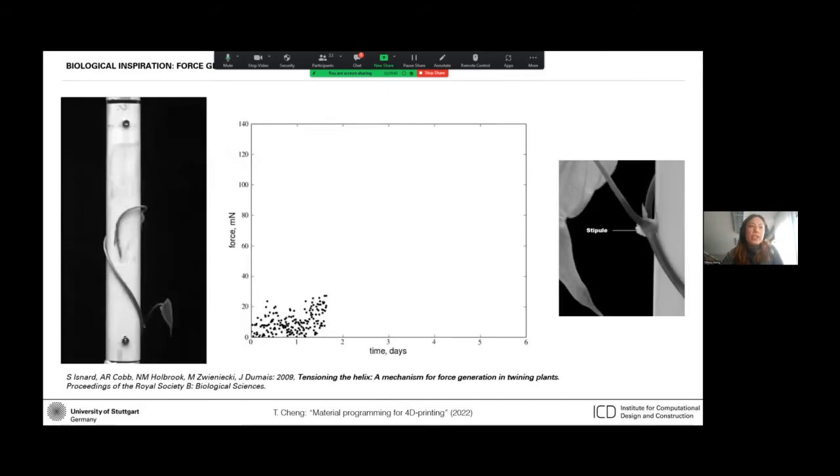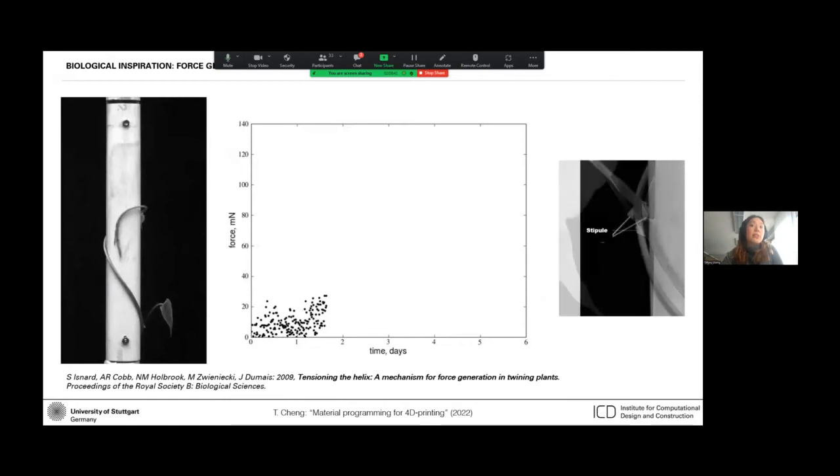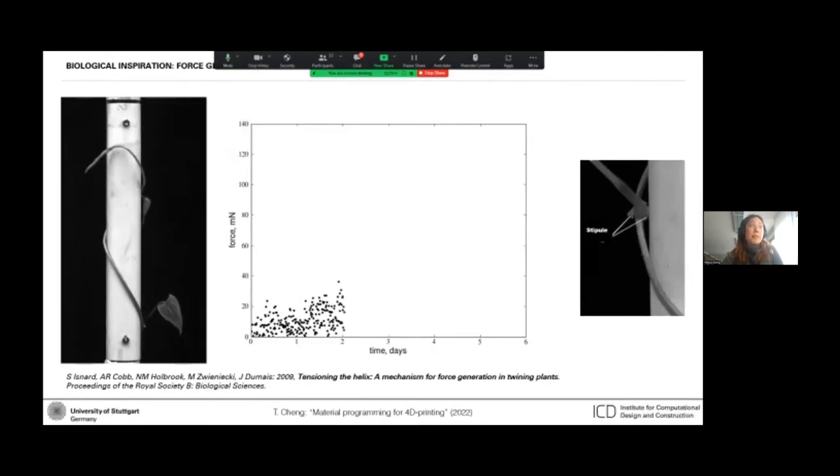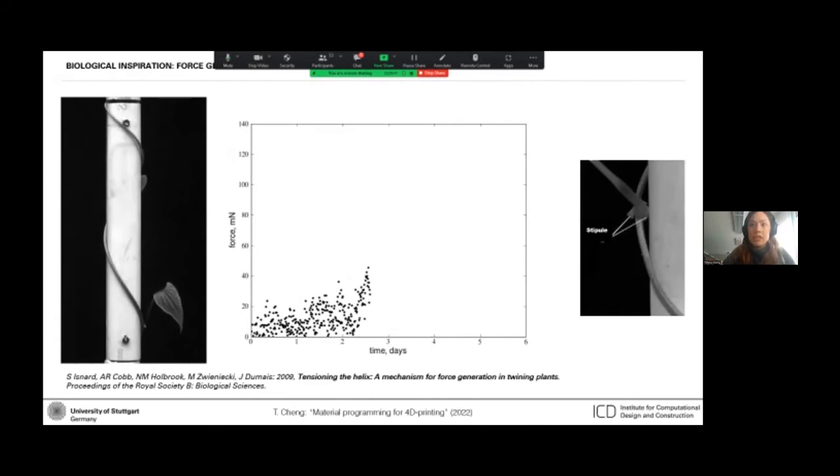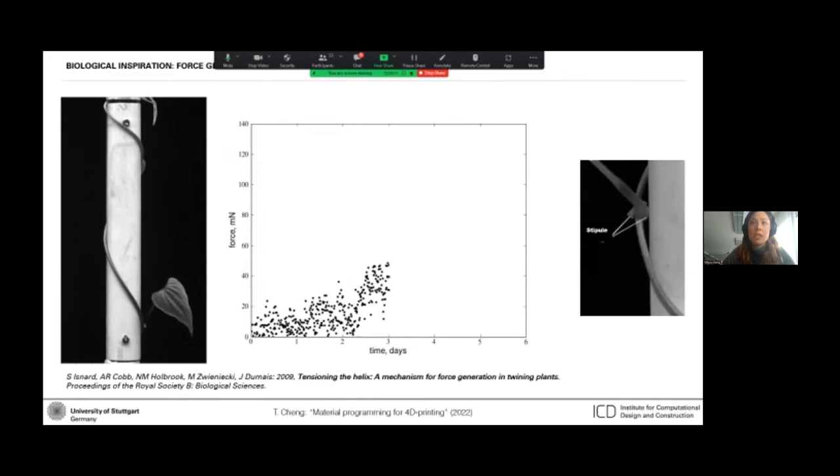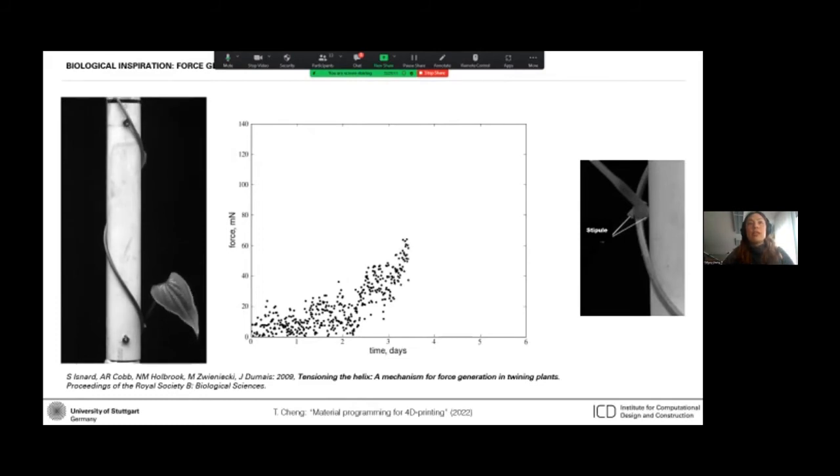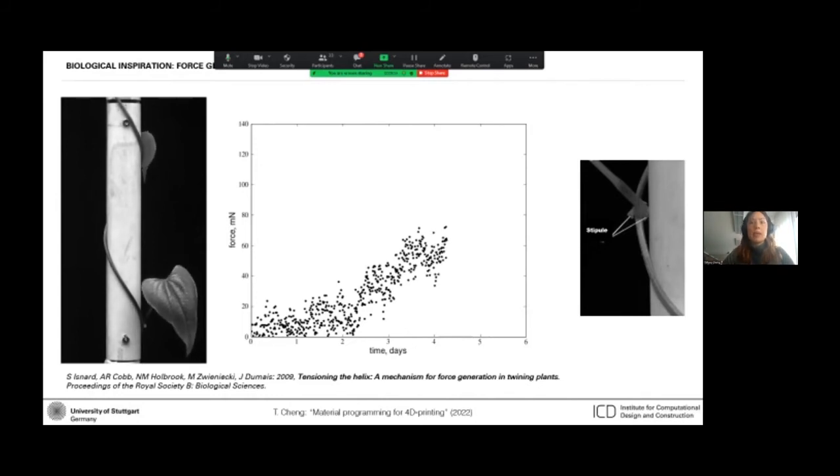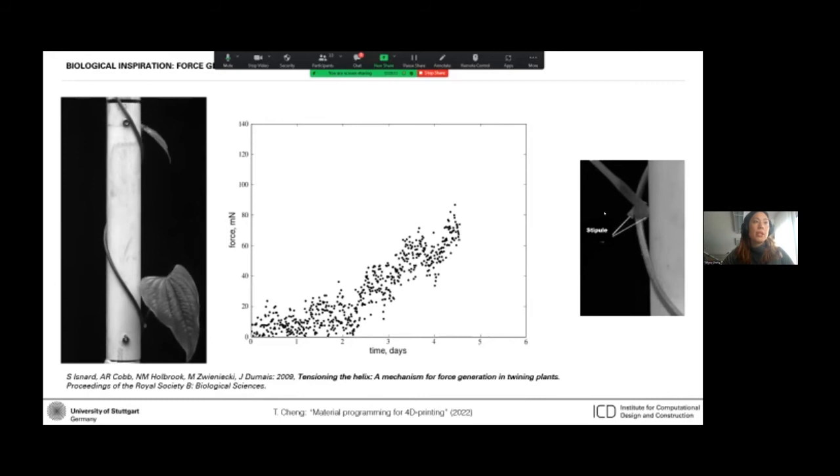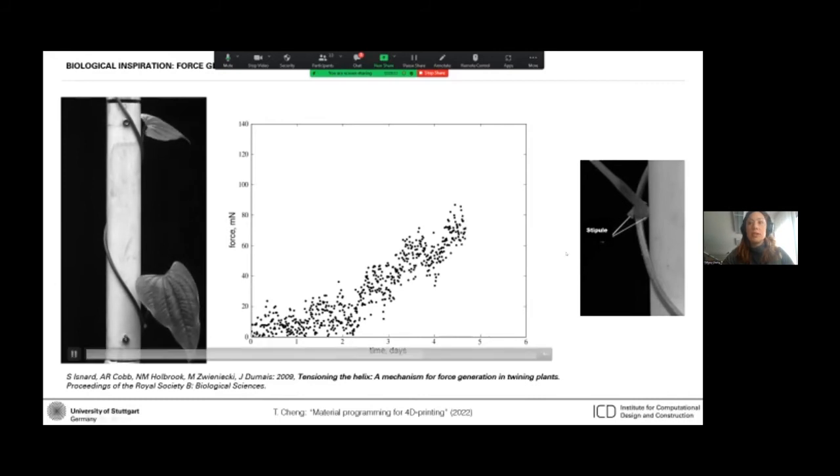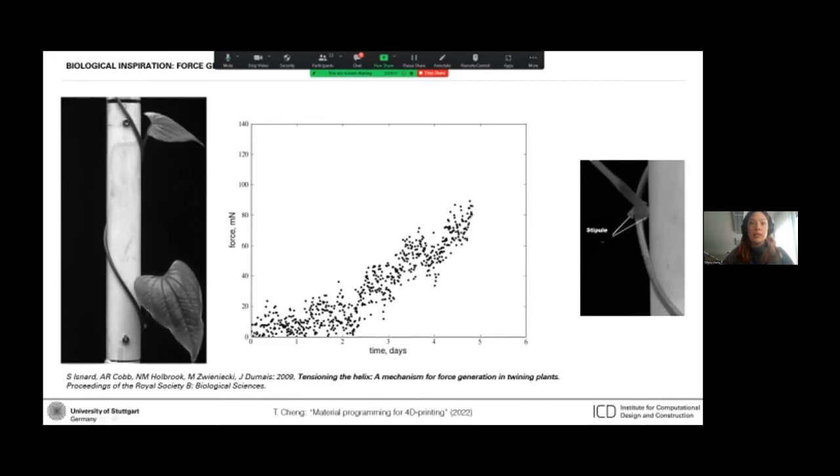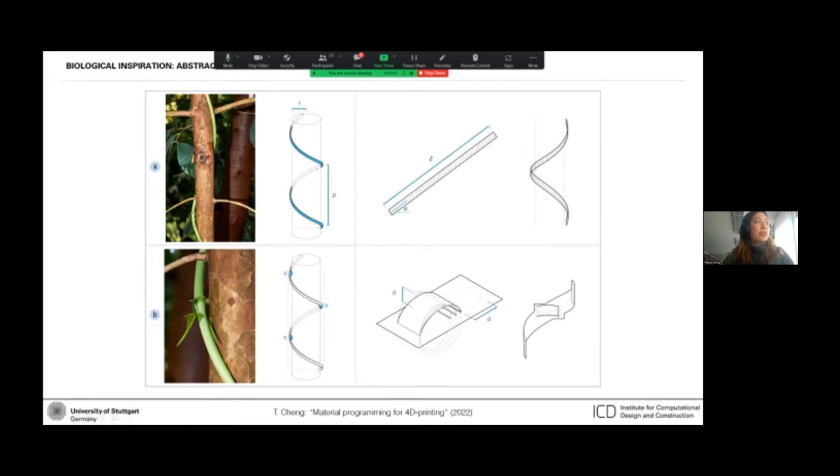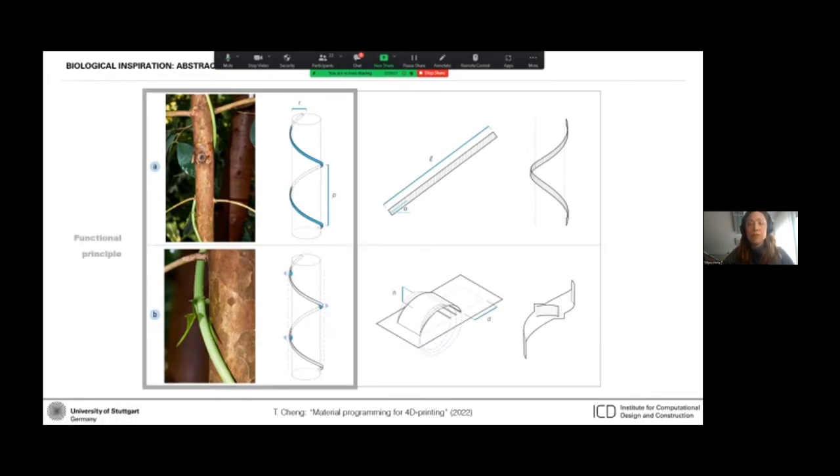The interesting thing is that nature has evolved some really ingenious strategies for adapting. So here's an example of a climbing plant that can generate really high squeezing forces on the host structure. And this colloquially known as the air potato plant, it can tension itself by expanding these stipules that are located at the base of its leaves.